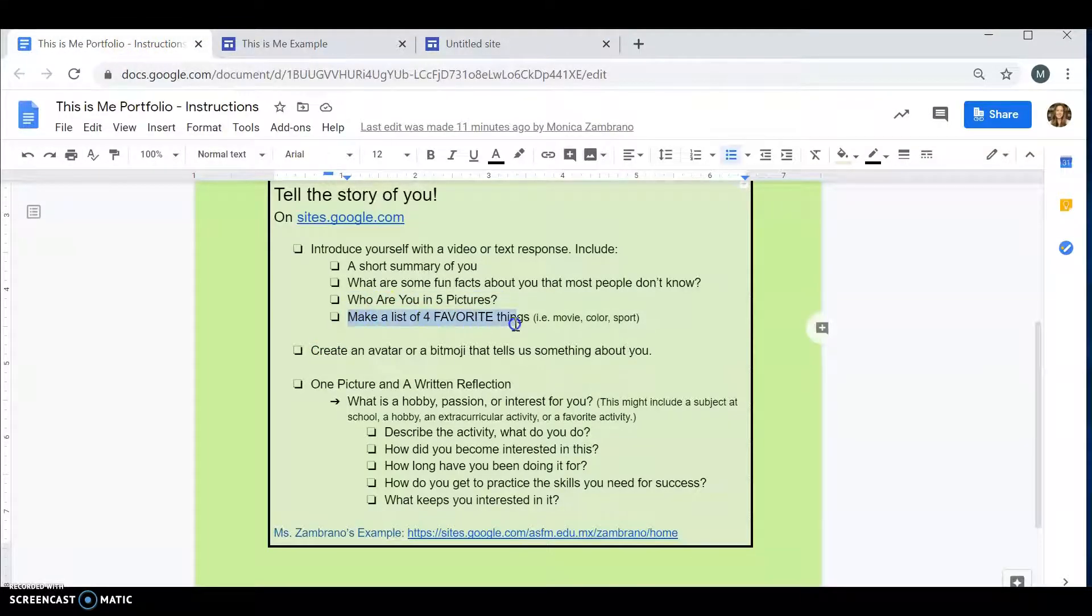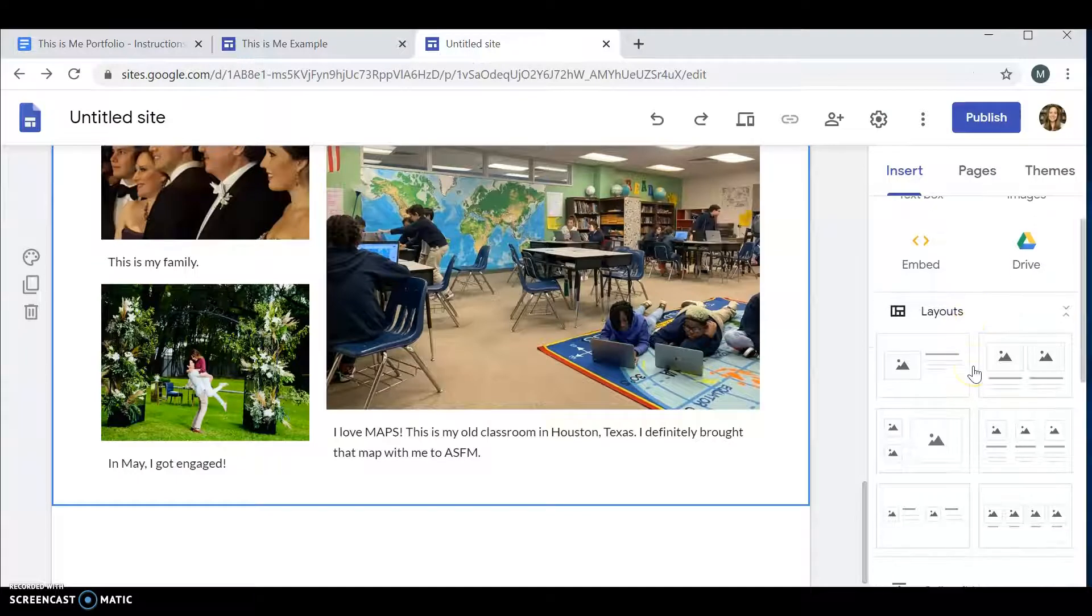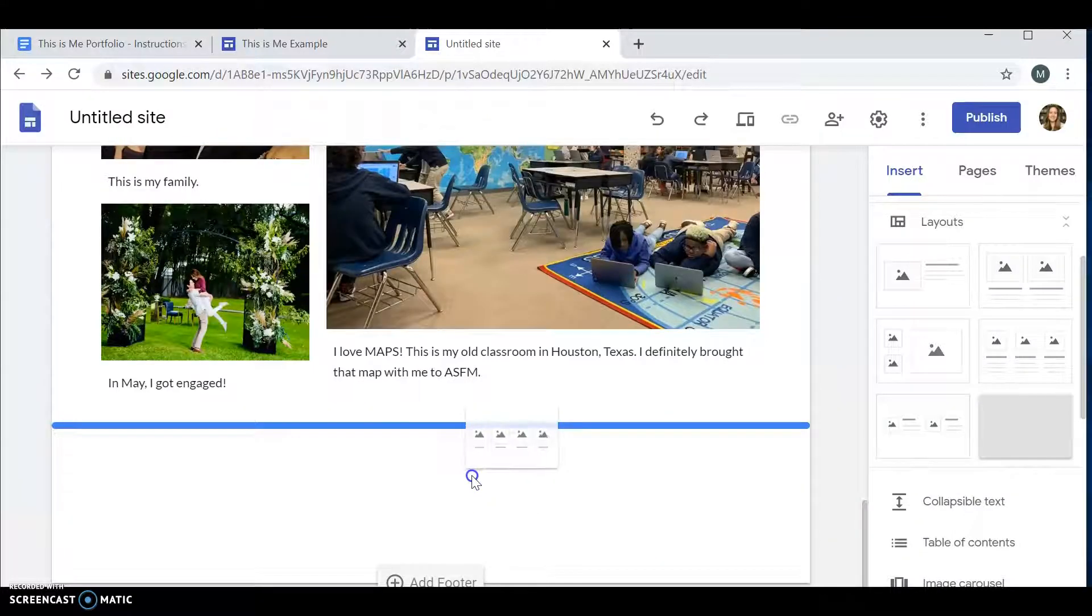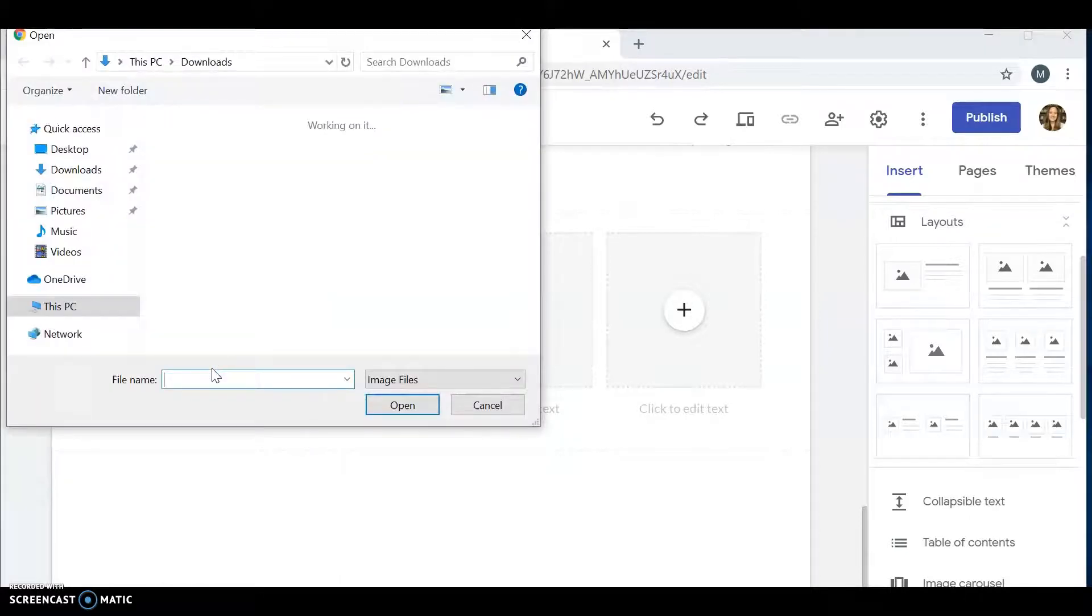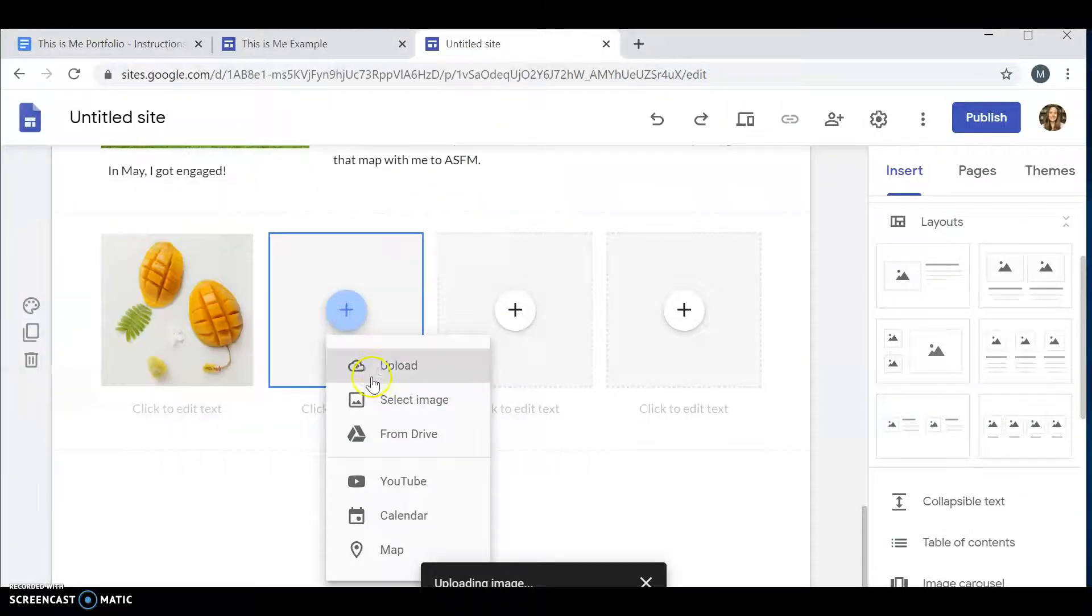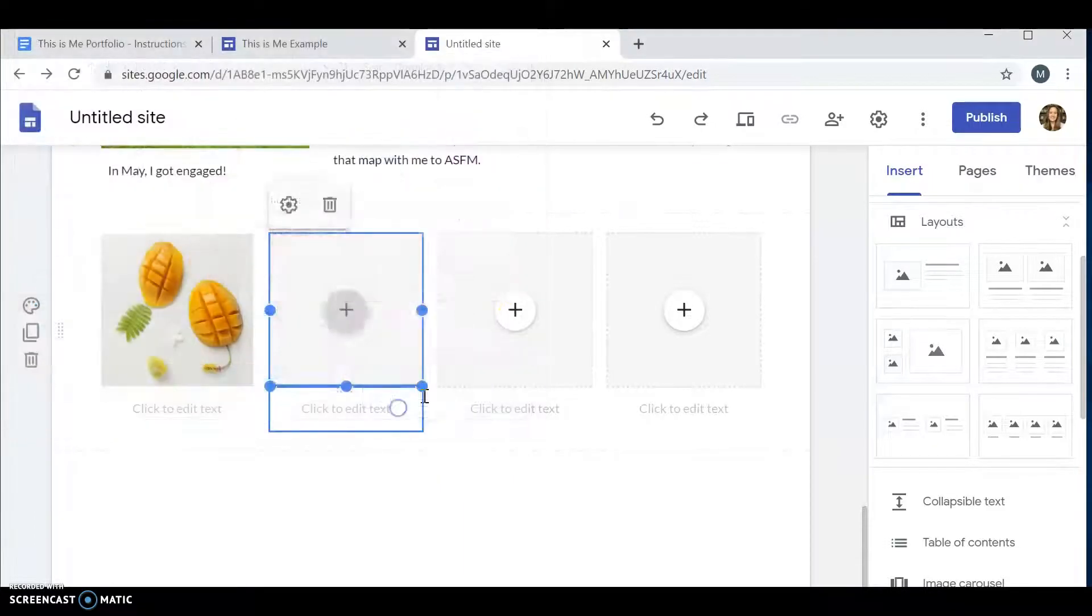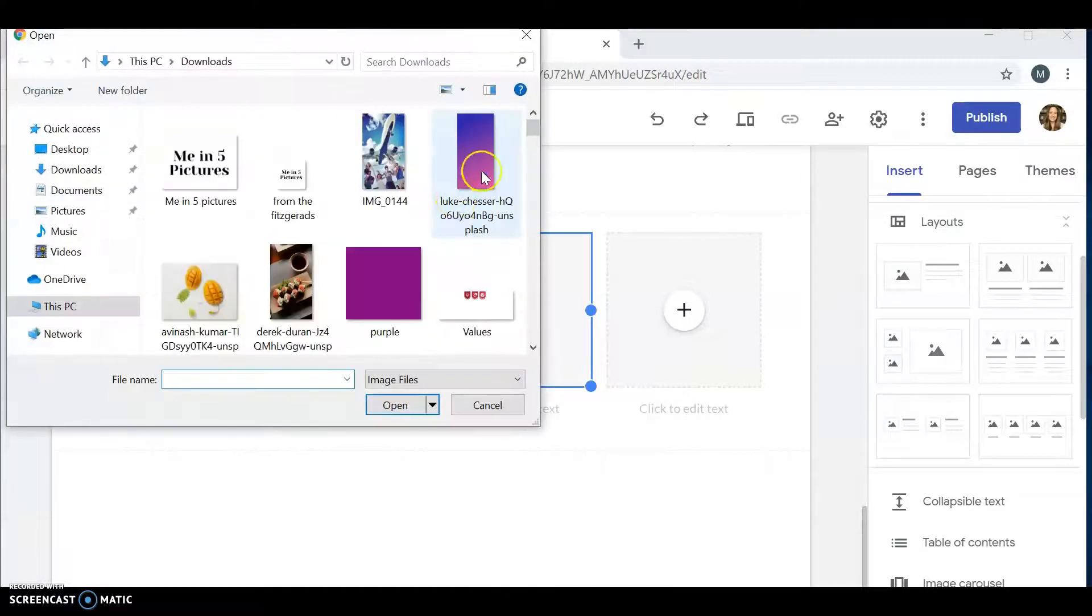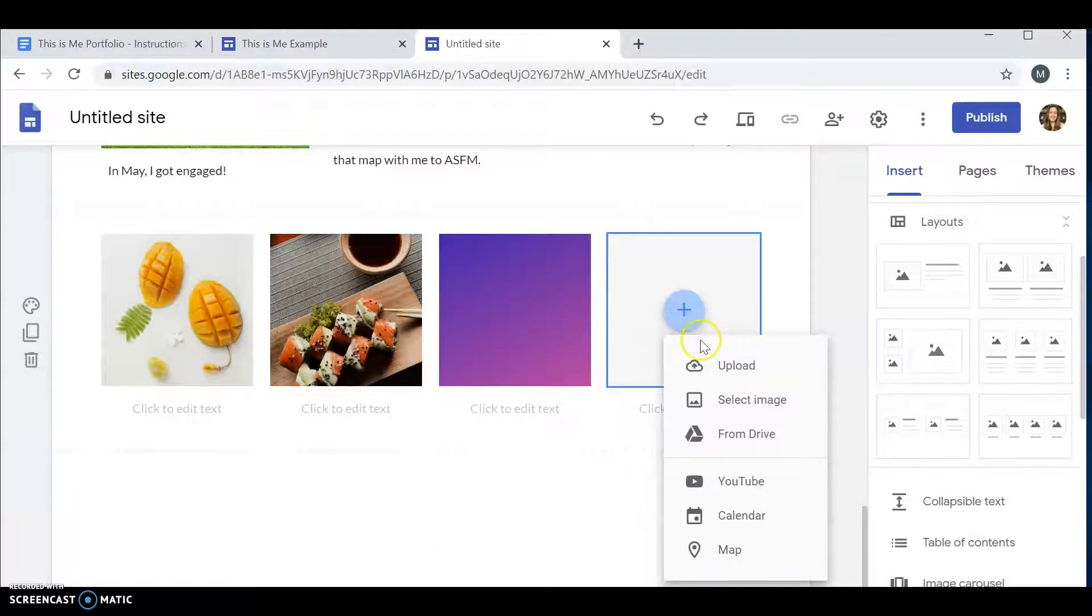I go back to the This Is Me portfolio. And it says, make a list of your four favorite things. What I like here is that you can go back to the templates. The layouts here. And here, it has four pictures. I drag and I drop. I can upload four of my favorite things. I did upload a mango. And my favorite food is sushi. And my favorite color is purple.